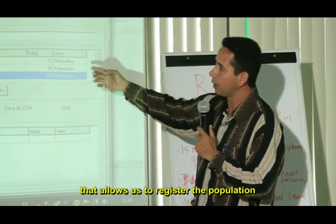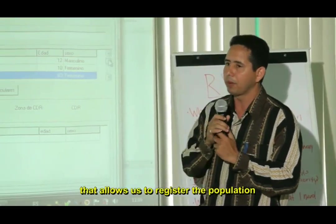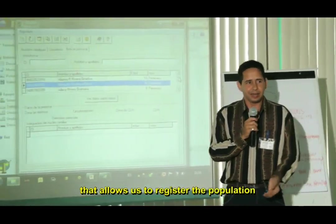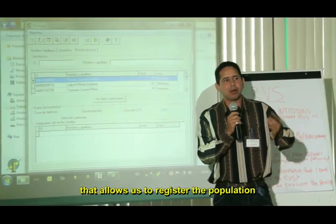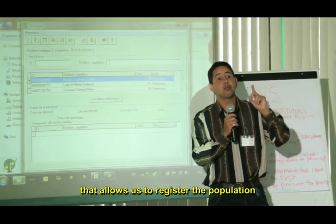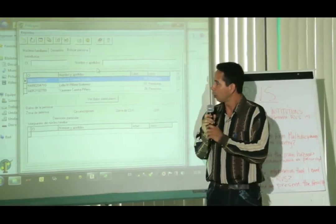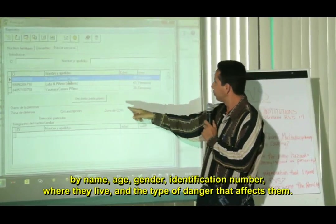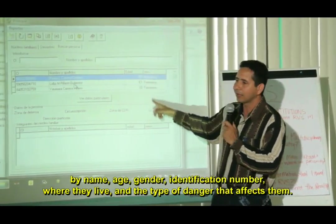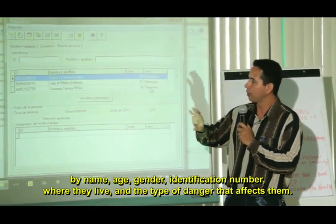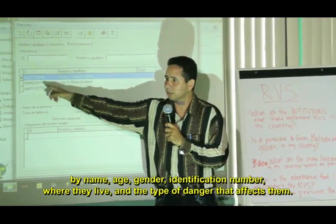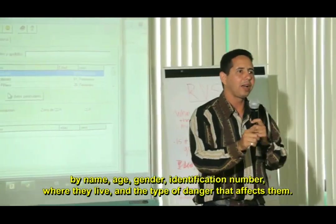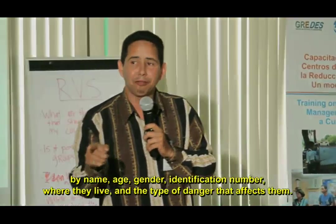This software that you can see here allows us to register all the population in the territory, with first and last name, age, identity number, where they live, and what kind of hazard affects them.